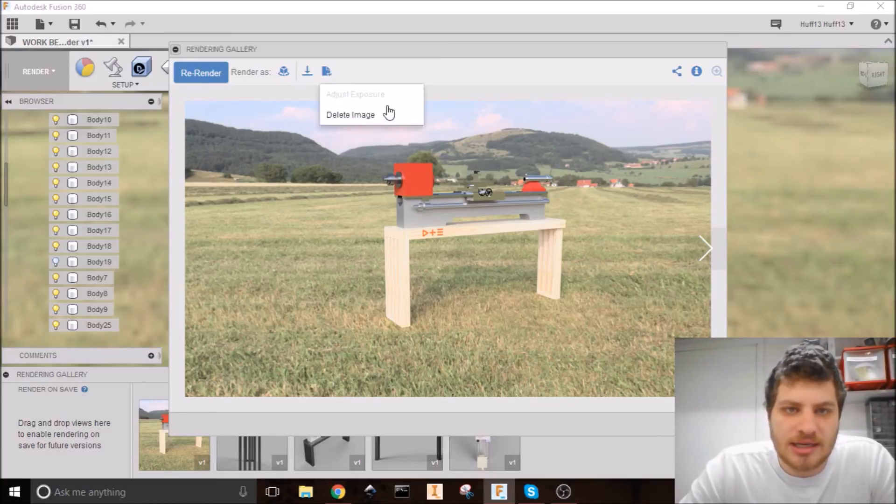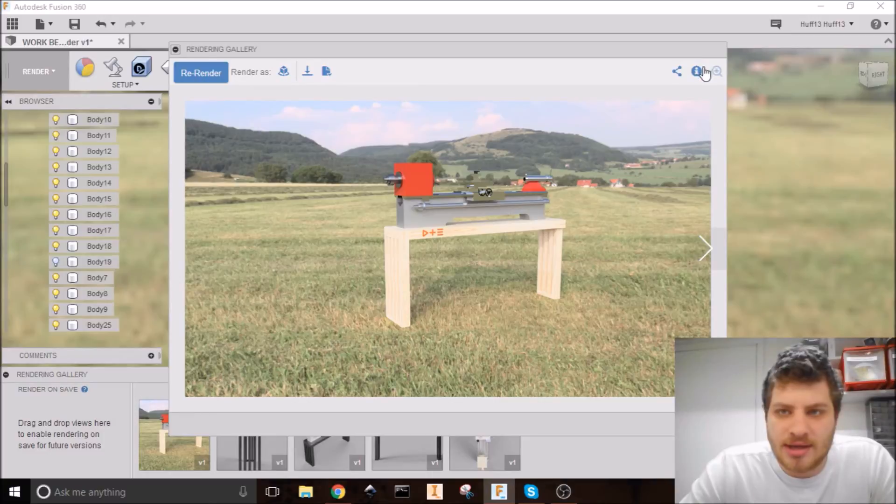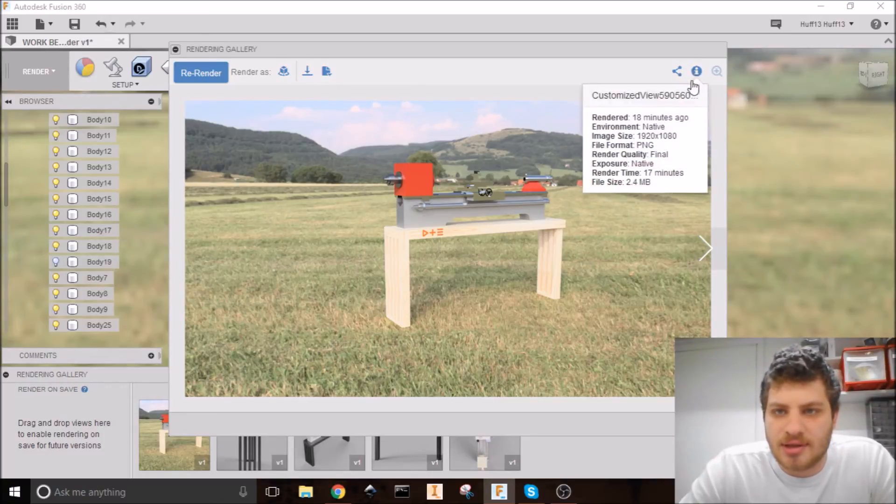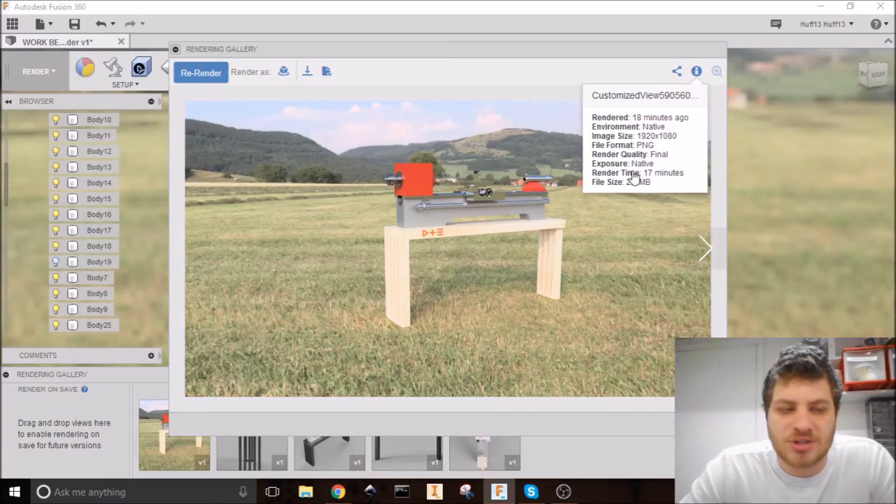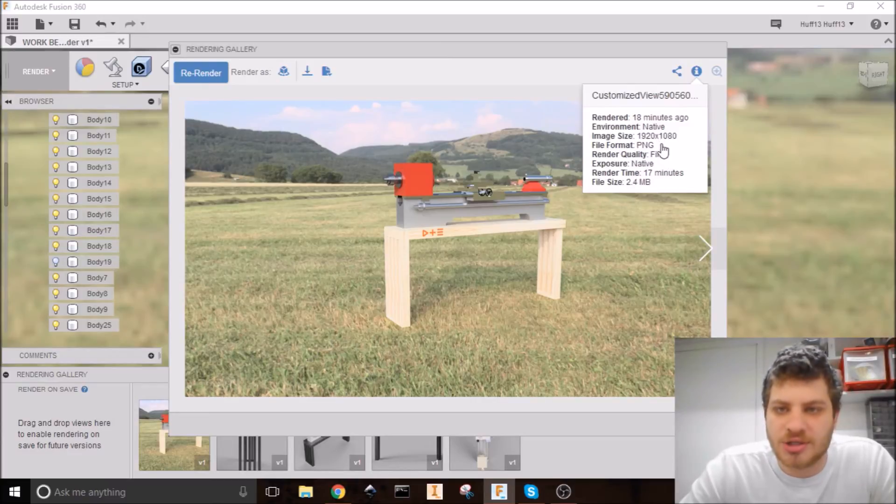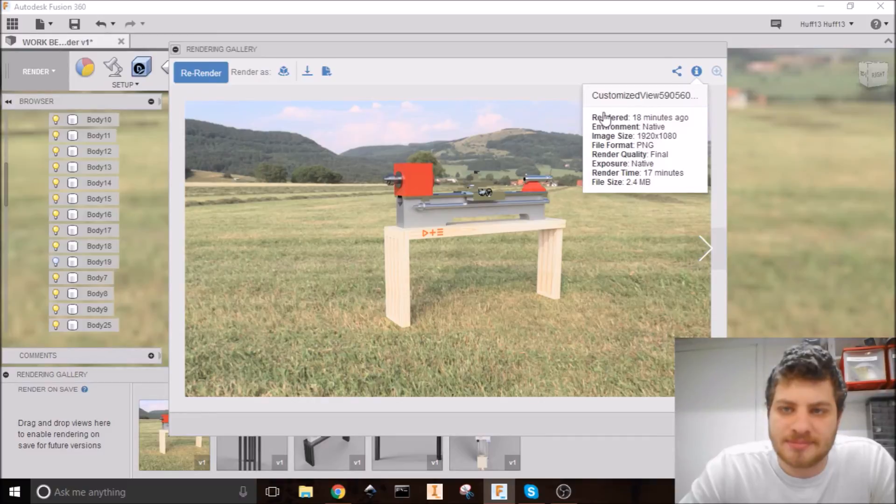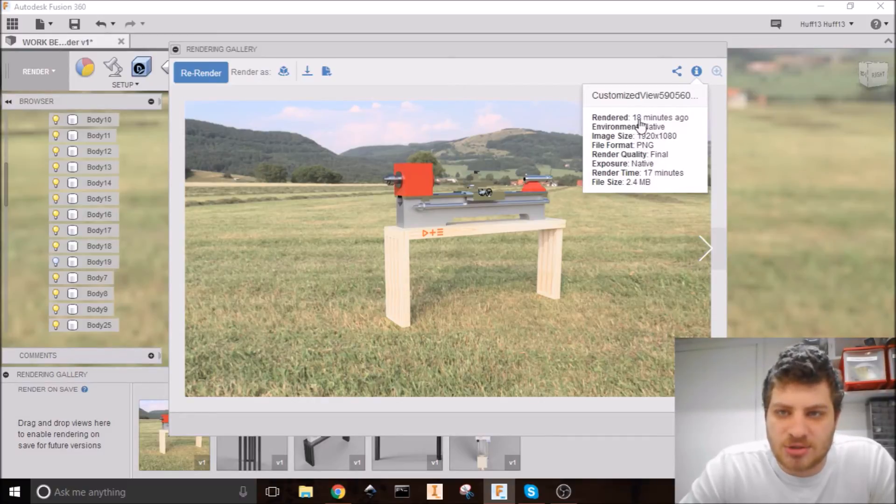You can also delete it here. And using this, you can share it and see some of the information. So if you want to go back and recreate a render and just tweak some things, you can look at all of these here. Notice it took 18 minutes to render, which isn't too bad.